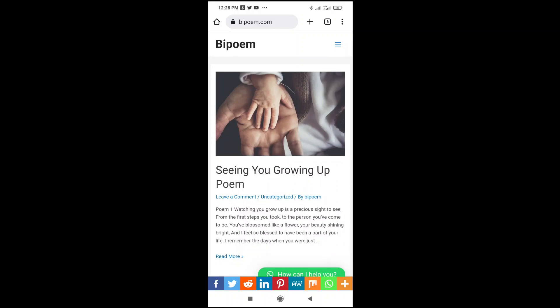Good day everyone. In this video today, I will show you how to share WordPress posts on Instagram.